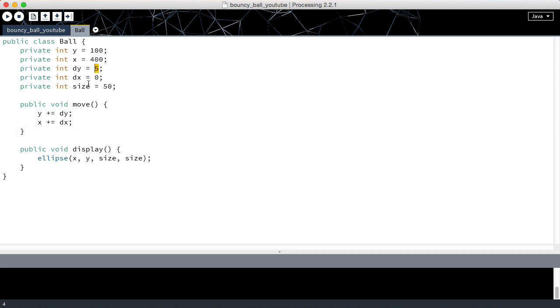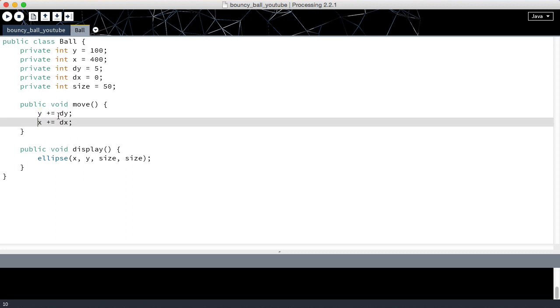We would increase y by dy constantly, and we would never change x because dx is zero.